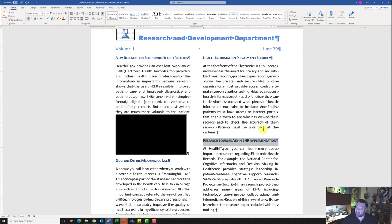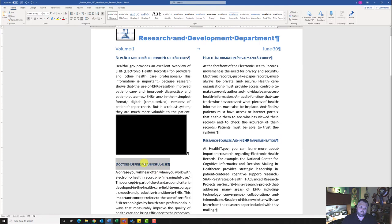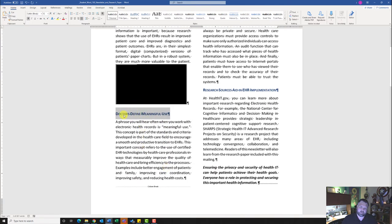Select the title 'Doctors Define Meaningful Use.' Open the Paragraph dialog box and change the Spacing Before to 18 points, then click OK. This adds a bit more space between the picture and the title.